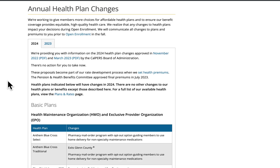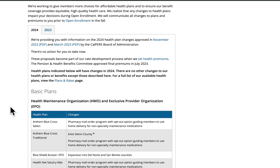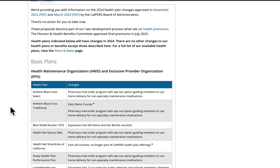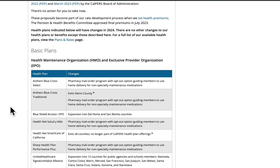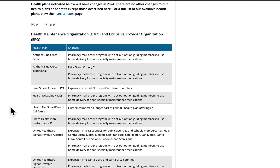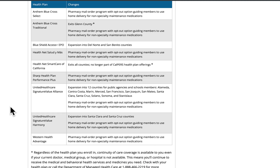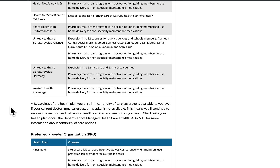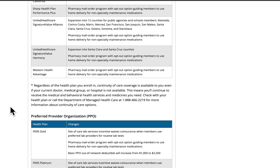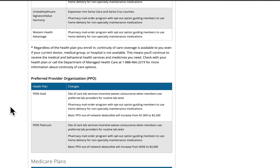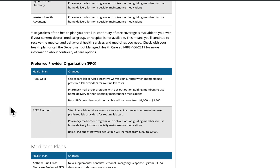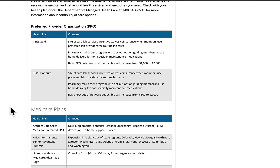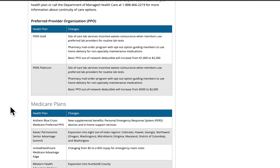The information is broken out into three tables: first, changes that impact HMO and EPO plans; second, changes that impact PPO plans; and third, changes that impact Medicare plans.